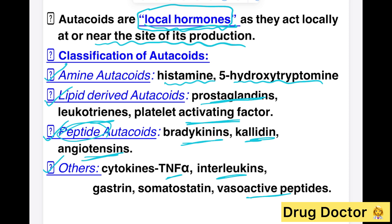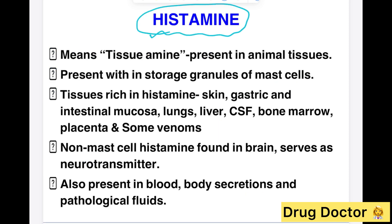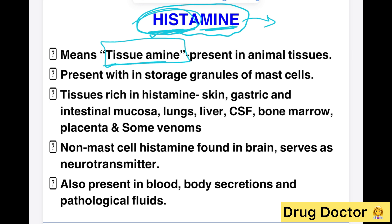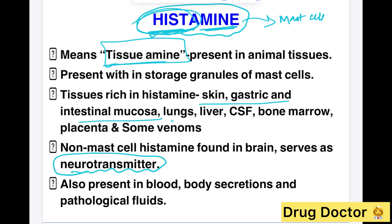Histamine is also known as tissue amine — 'hista' means tissues and 'amine' means it has an amino group in its structure. Histamine is mostly present in mast cells and basophils, which are the main storage areas. However, non-mast cells also have histamine — for example, in the brain, histamine acts like a neurotransmitter. It is also present in skin, gastric and intestinal mucosa, lungs, liver, placenta, and in some snake venoms and insect stings.